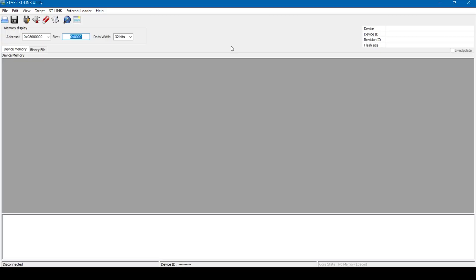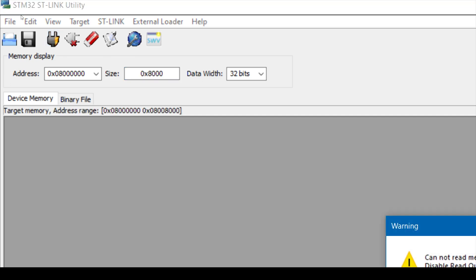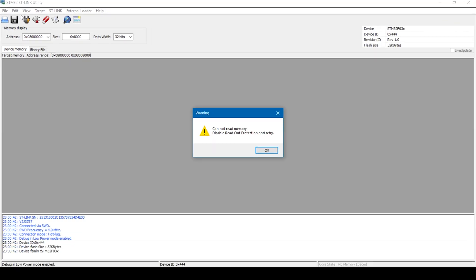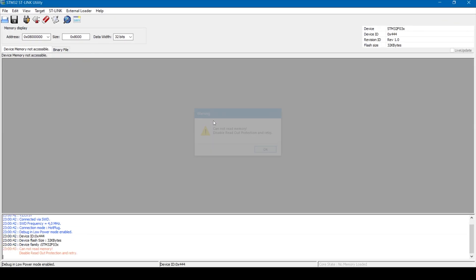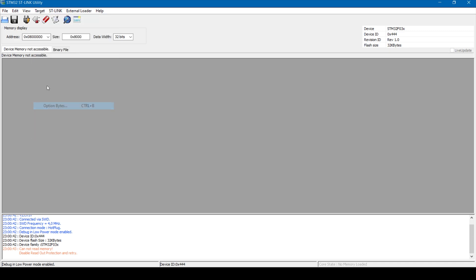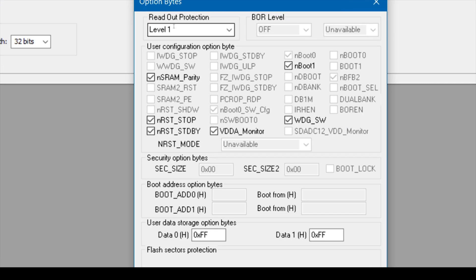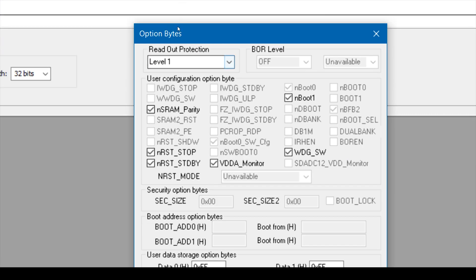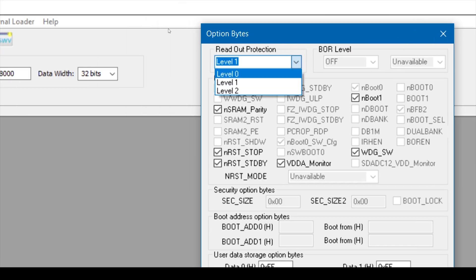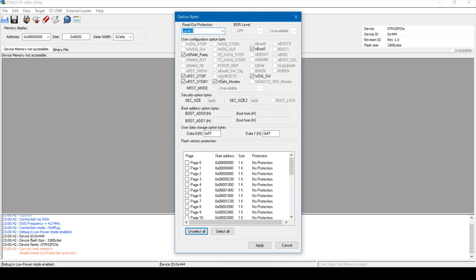So first thing what you should do is change the address and the size field to the numbers I've displayed over here. And if you get this, cannot read memory, then just disable the readout protection. Click on target, option bytes and set the readout protection to level 0. And click on apply.